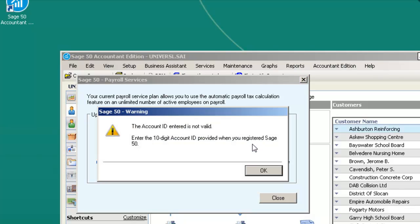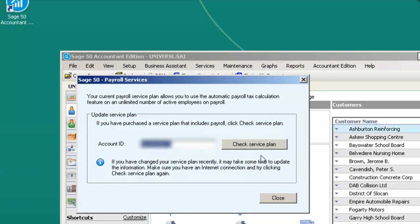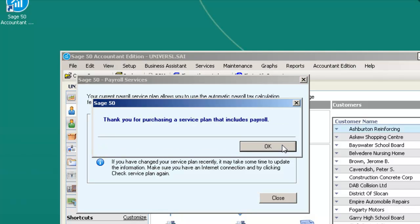If you encounter the error message that the account ID entered is not valid, enter the 10-digit account ID provided when you registered Sage 50. Please delete your account ID and re-enter it, then click Check Service Plan again. This window will pop up indicating you have successfully activated the auto payroll.